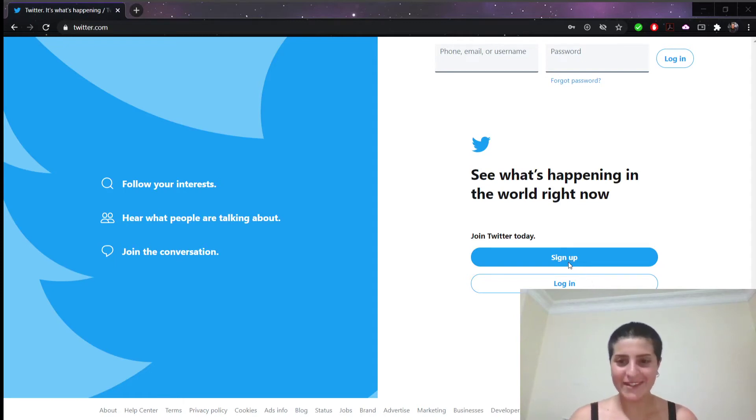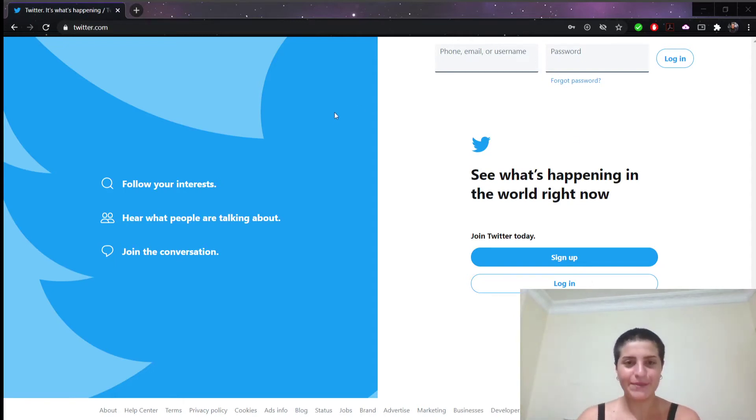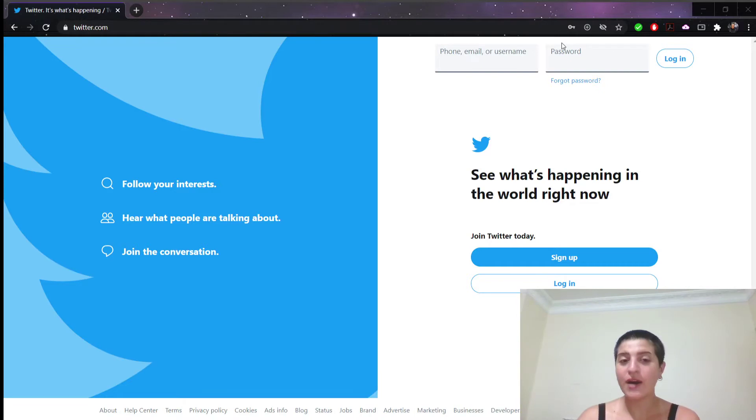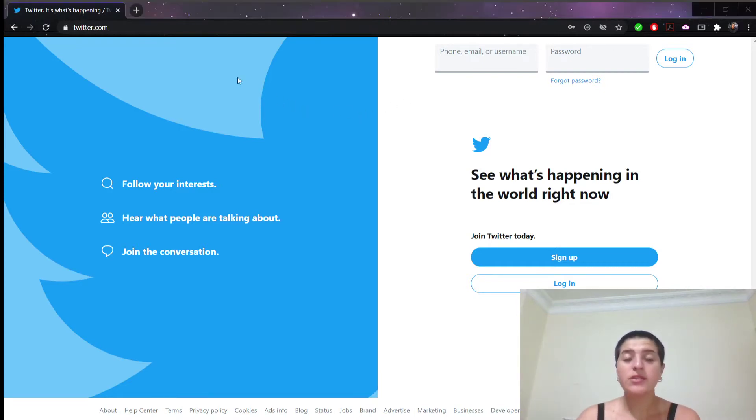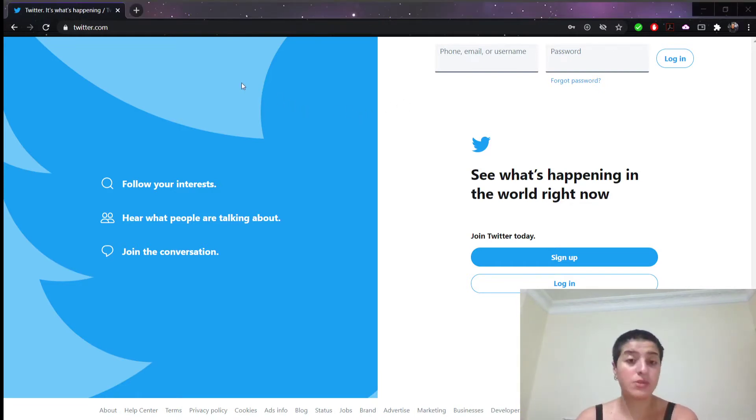Hello everyone, this is Daria from Kaya Academy. Today I will show you how to make a Twitter account. So Twitter is one of the most used social media platforms to date.